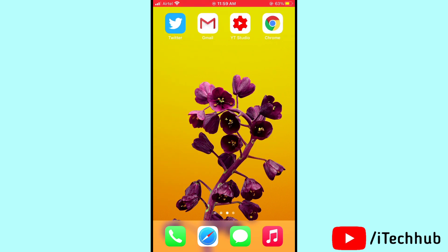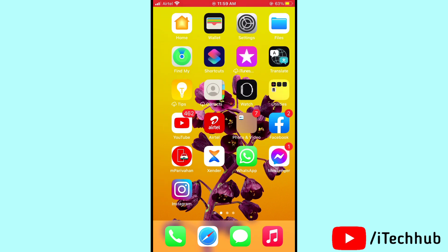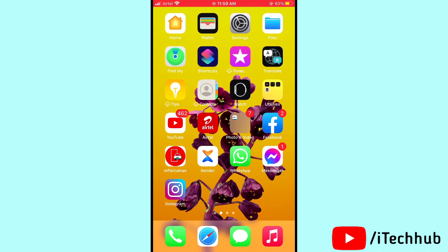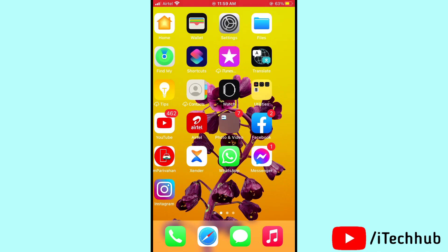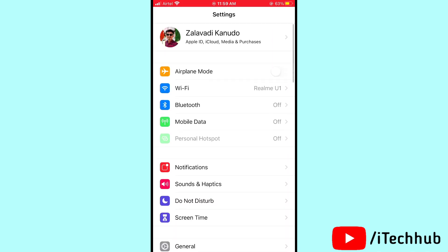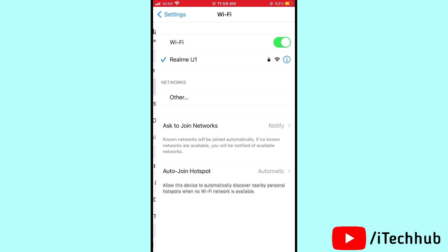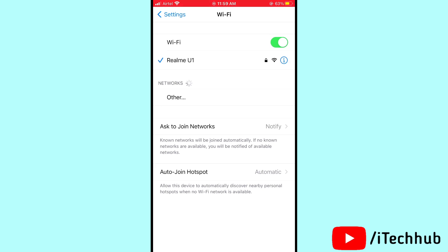The second solution is to check your Wi-Fi connection and turn Wi-Fi off and on. Open Settings and tap on Wi-Fi. If you are not connected to a strong Wi-Fi network, connect to a stronger one. You can also toggle Wi-Fi off and then back on to refresh the connection, and this should easily solve your problem.